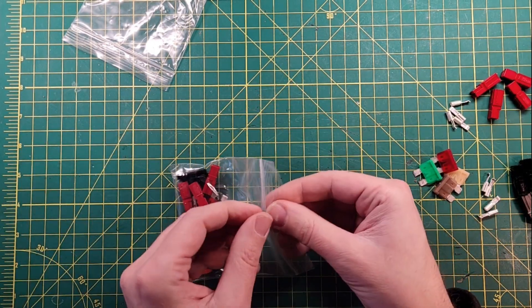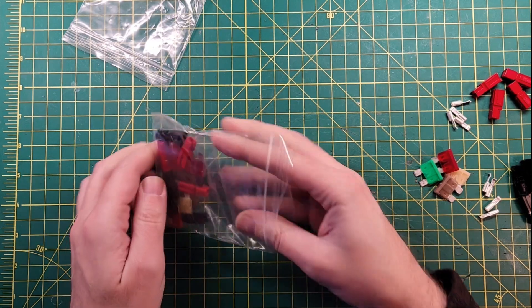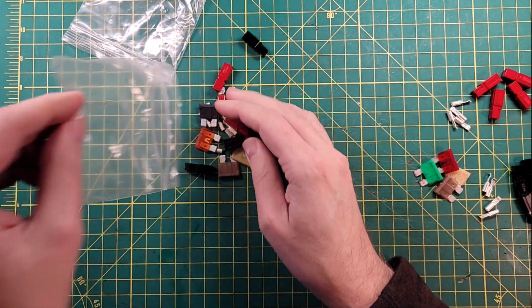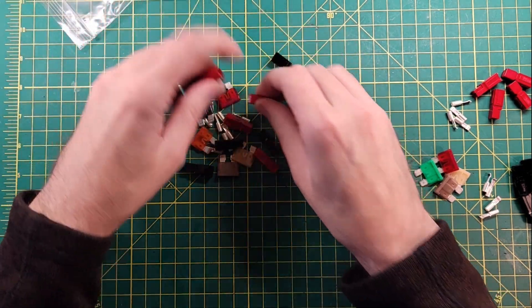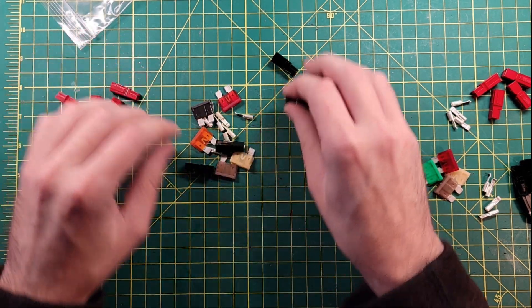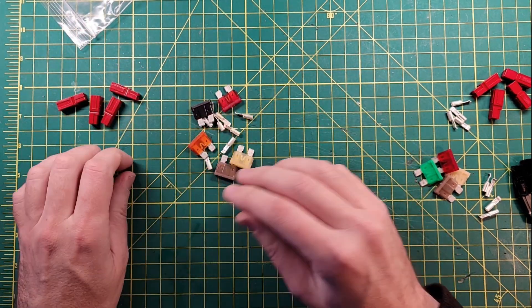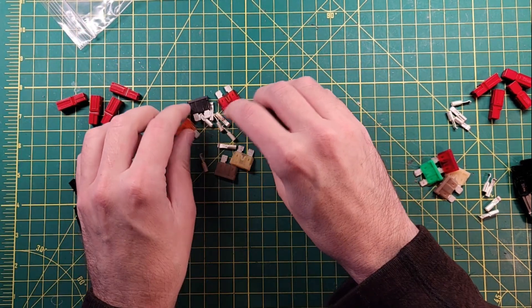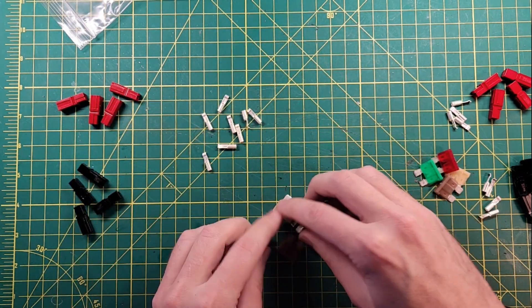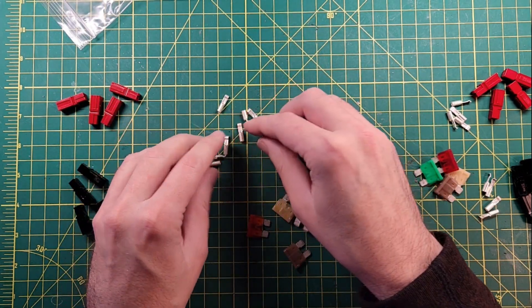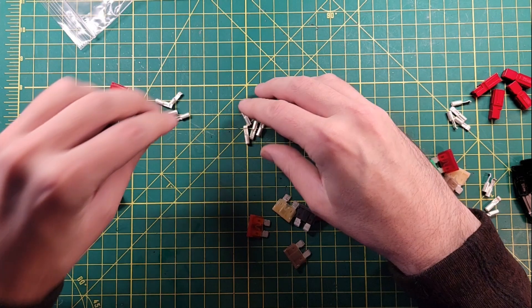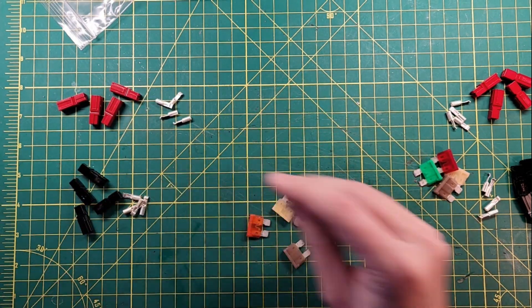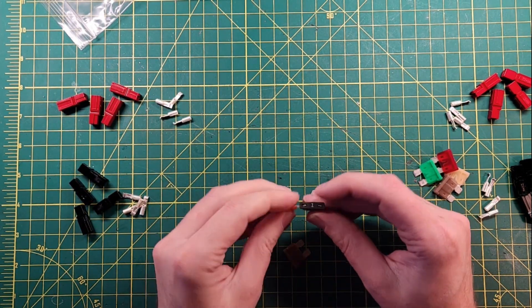And then what do we have in this one here? We have probably a lot of the same stuff. Four reds, four blacks. Four for here, four for there. So you can make your own power pole setups.